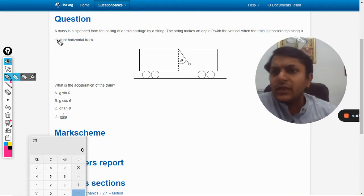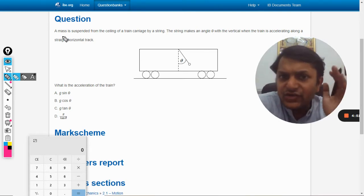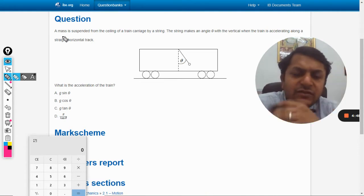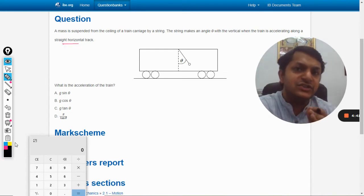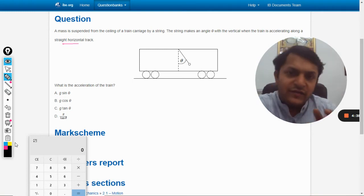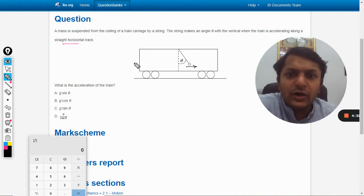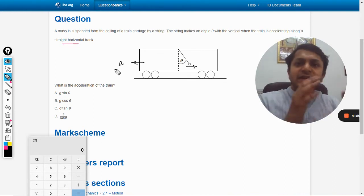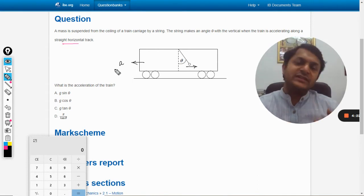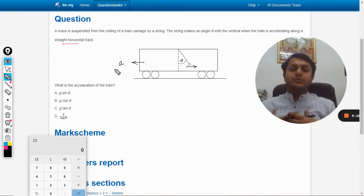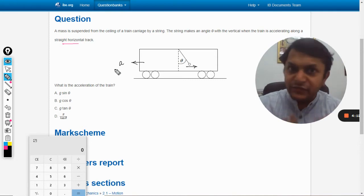A mass is suspended from the ceiling of a train carriage by a string. The string makes an angle theta with the vertical when the train is accelerating along a straight horizontal track. The direction of acceleration is not given, but because the object is moving backward, it obviously means the train is accelerating in the forward direction — similar to when we sit in a bus and it starts moving, we are pushed back.